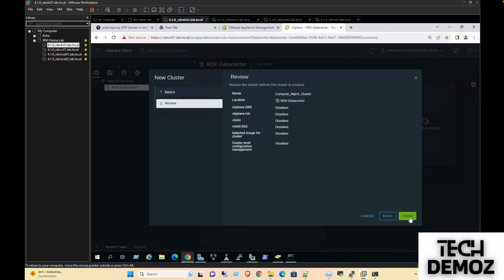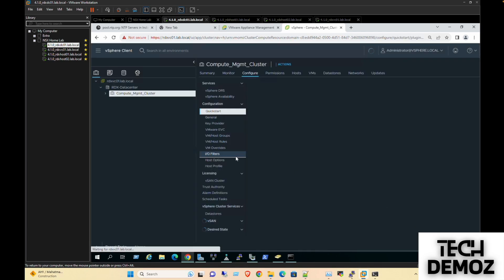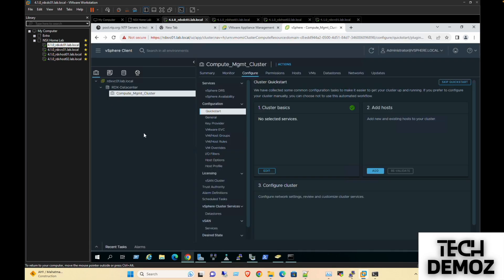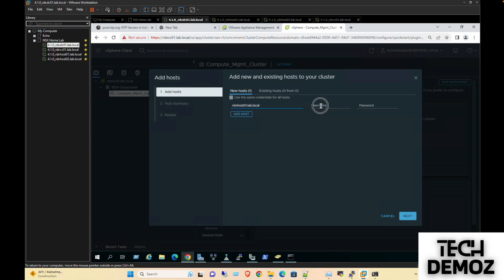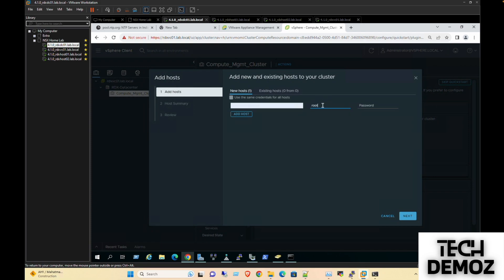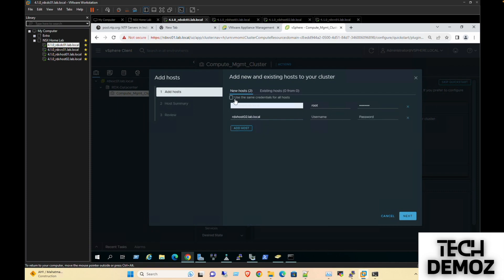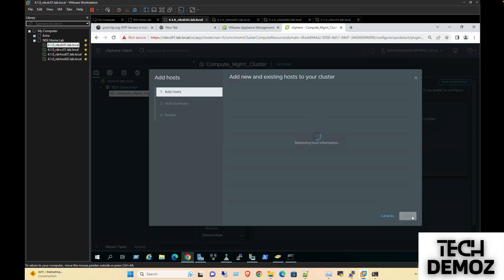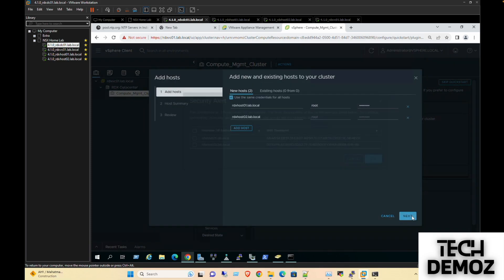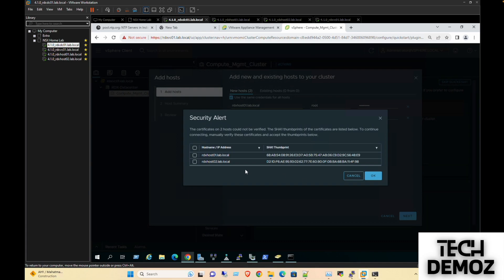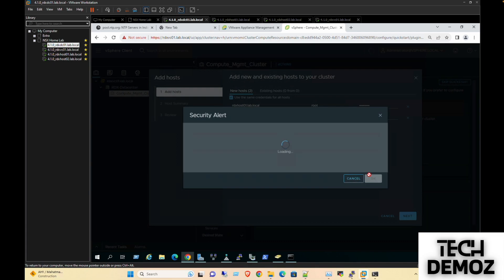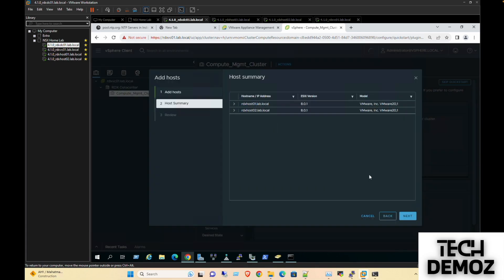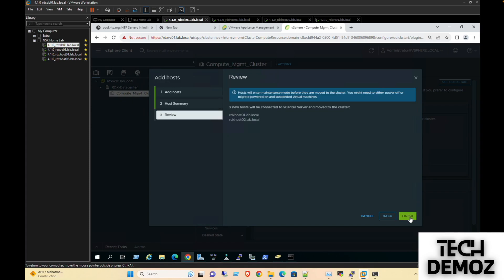Now we need to add our host here. Let's go with host one, then root, and then its password. Add another one, use the same credentials, select it, okay, next, finish.